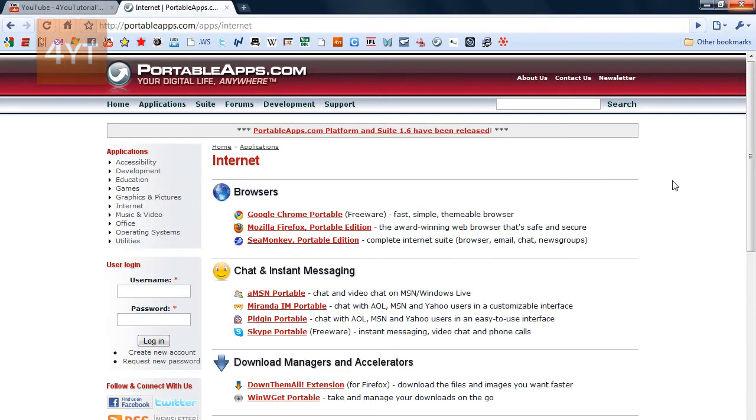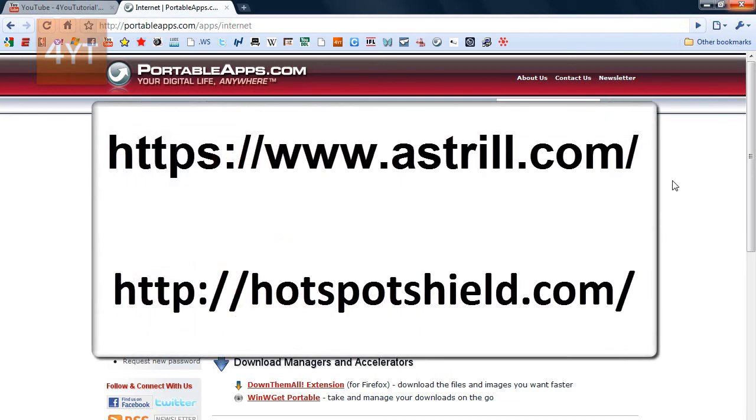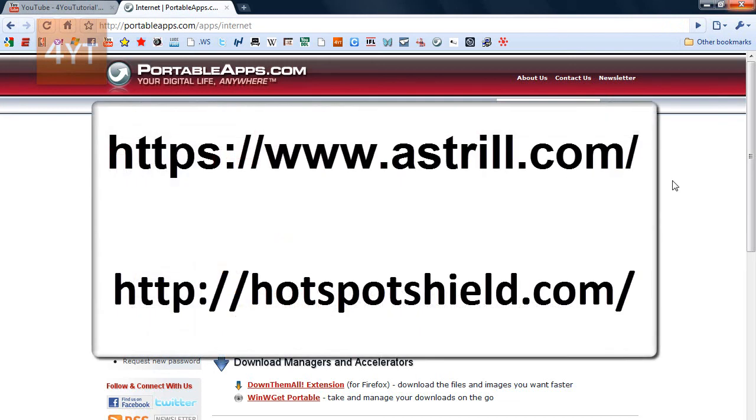And that's the way to do it. If you want to be anonymous to the ISP, it's very hard. You can use a proxy. I recommend a VPN service like Astral or Hotspot Shield. Thanks guys for watching my tutorial.